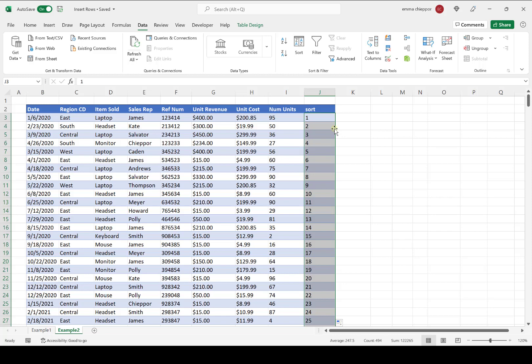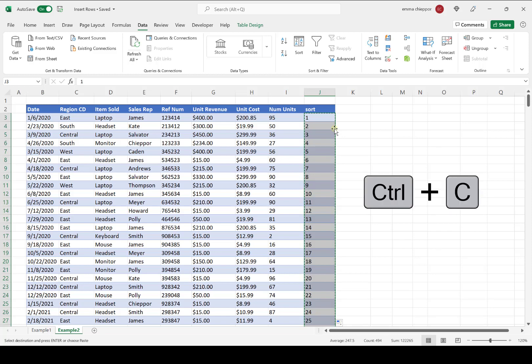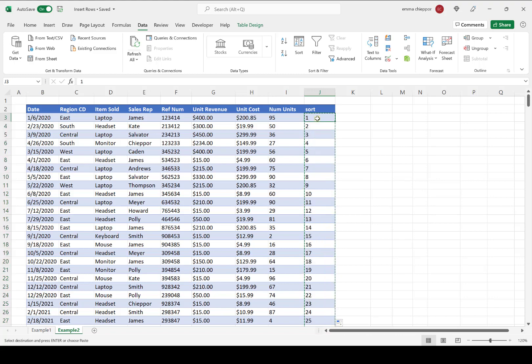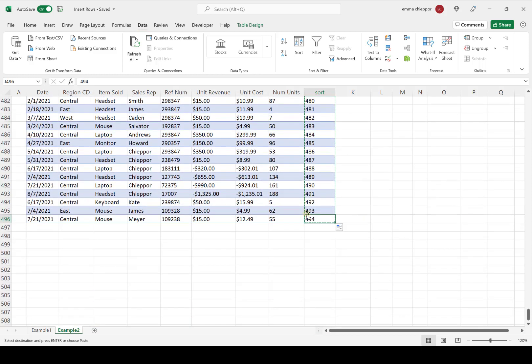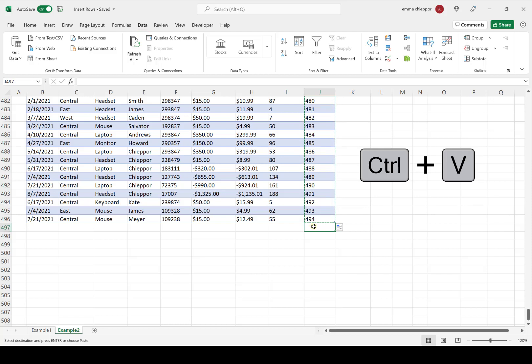The next step is to copy the number series and paste it in the cell below the new Sort column. I'll hit Control-C to copy, then jump to the bottom of the data table by hitting Control-Down arrow, and paste the number series in cell J497 by hitting Control-V.